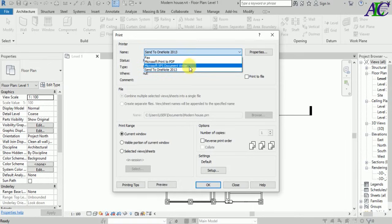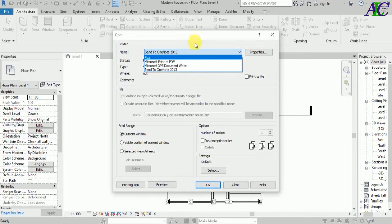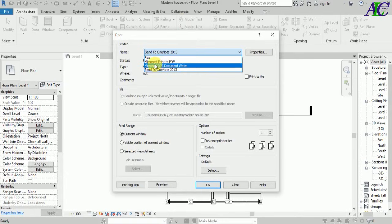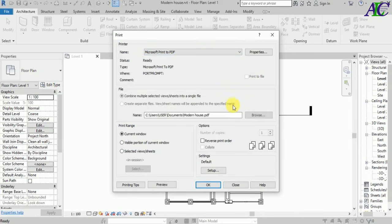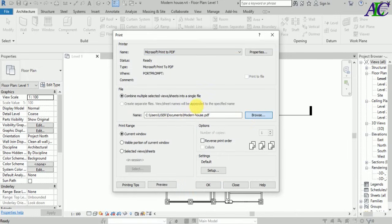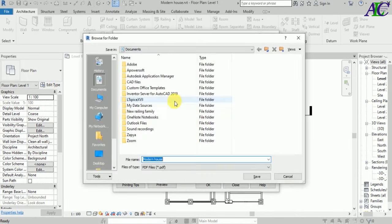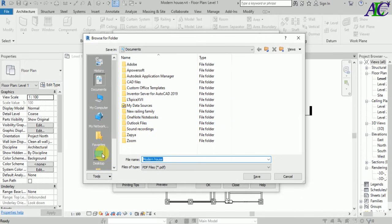It's different for different Revit versions, so I'm going to select Microsoft Print to PDF. And from here you can choose where your document should save. So I'm going to select desktop.